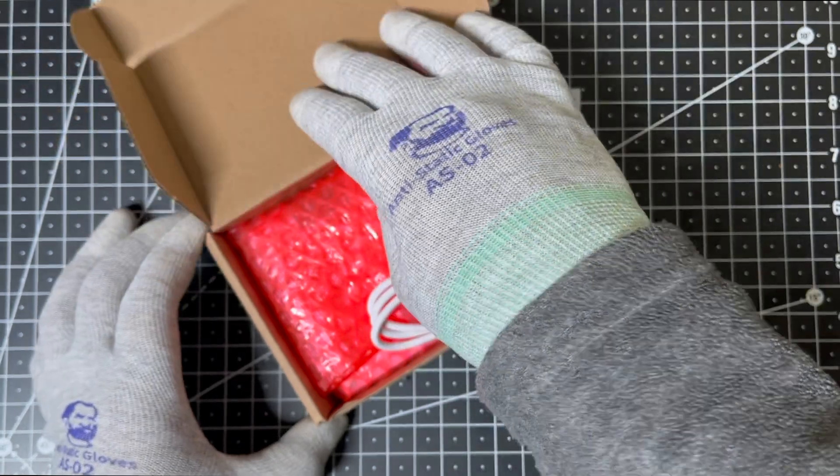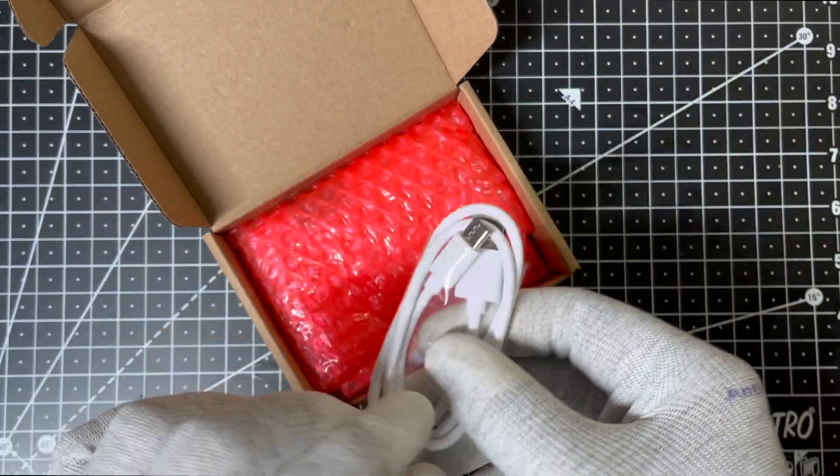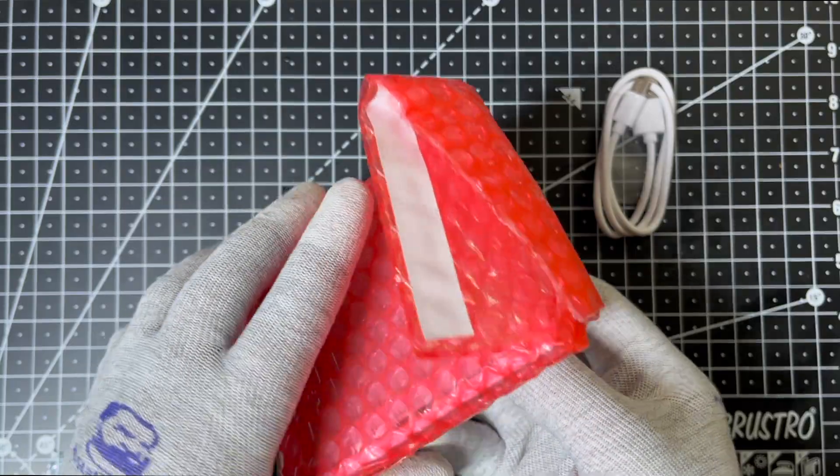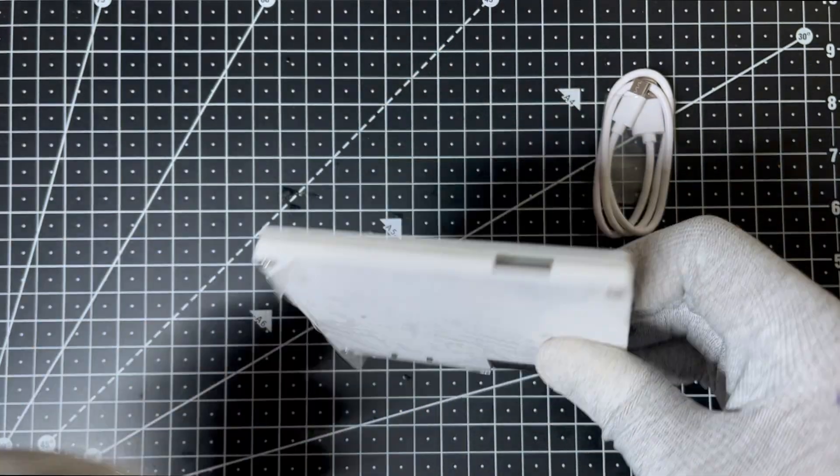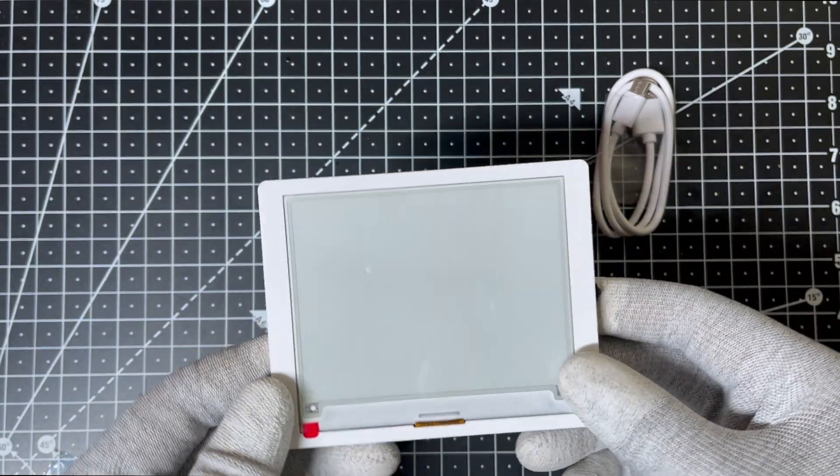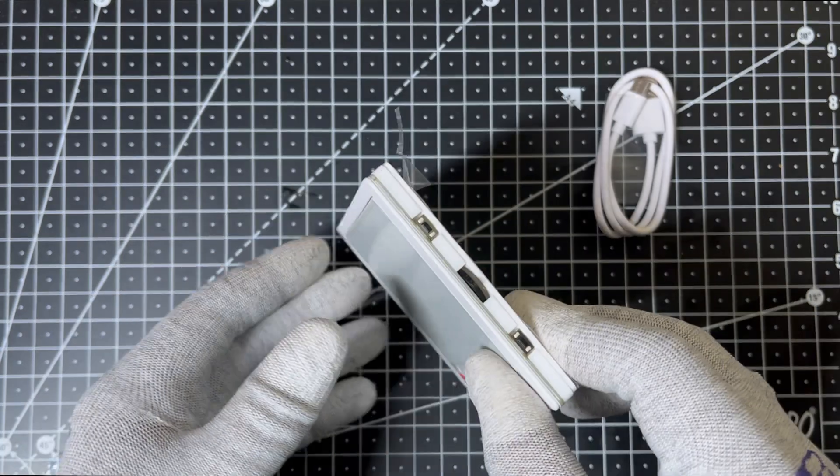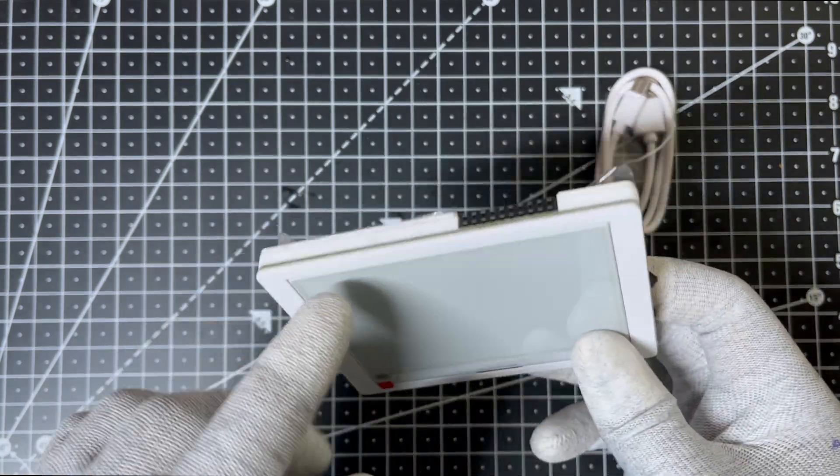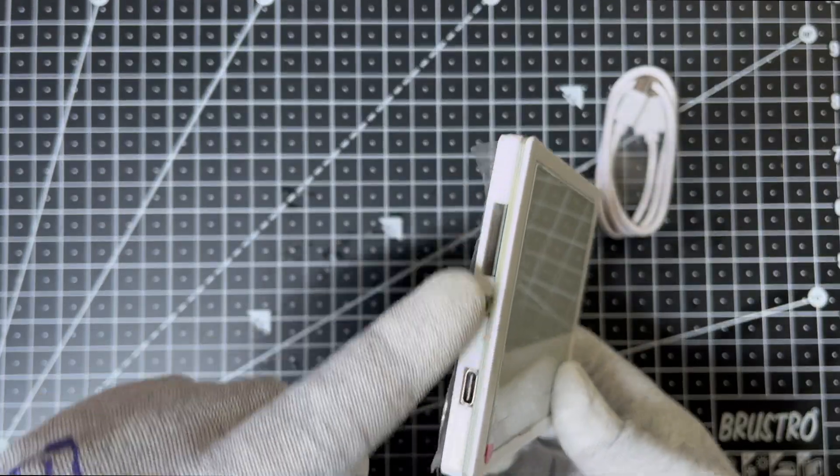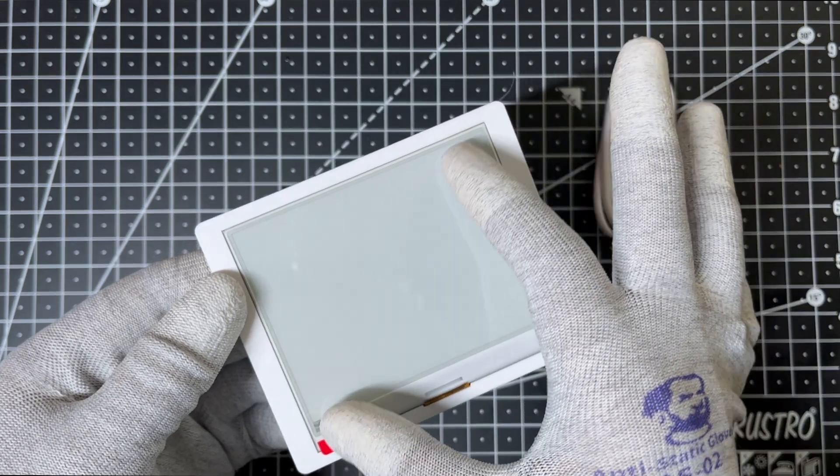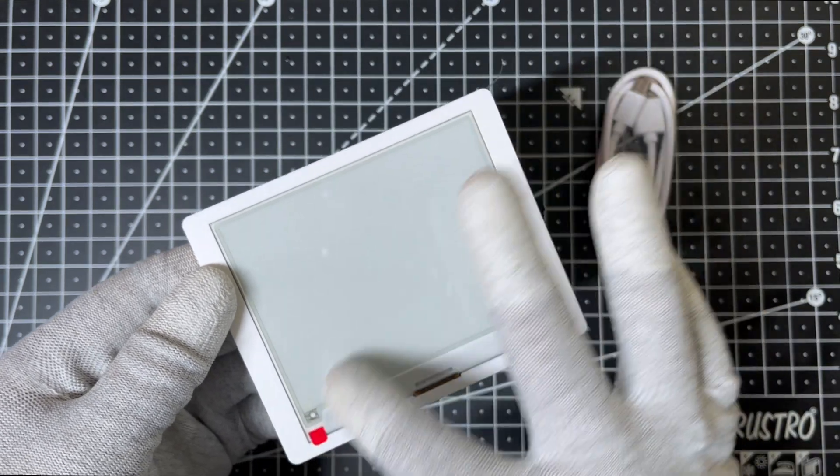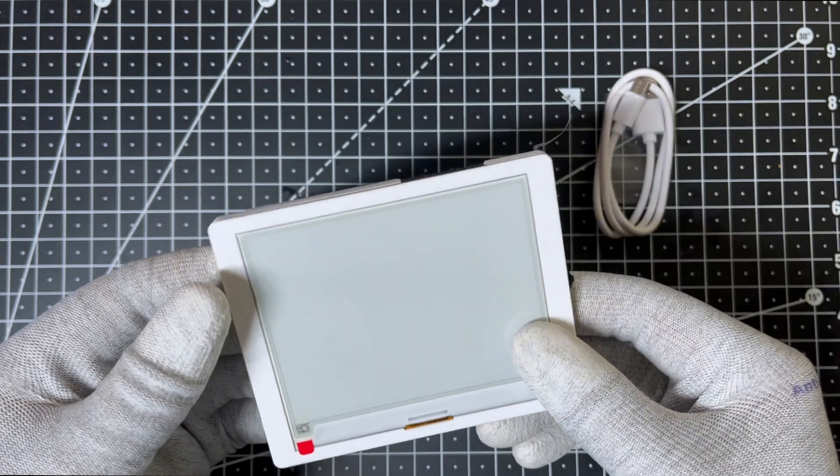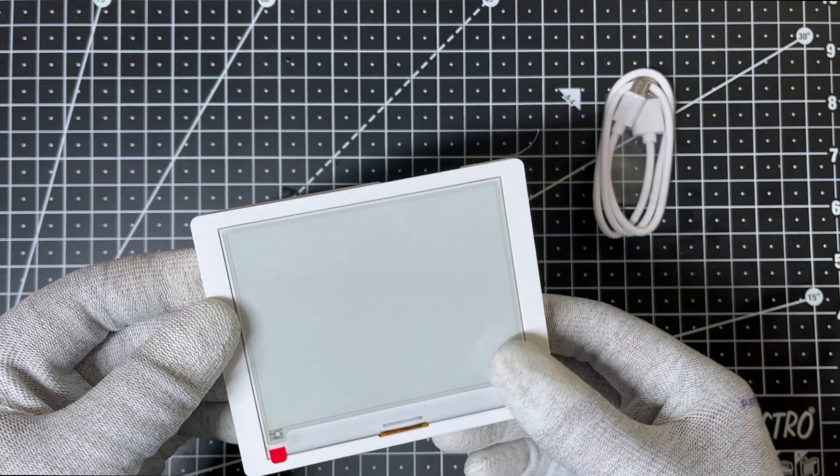Inside, we've got a USB Type-C cable for programming and power, and the display module itself. The display comes housed in a sleek white acrylic case and includes several interface buttons for interacting with the display. The screen is 4.2-inch with a resolution of 400 by 300 pixels, offering sharp and clear visuals.